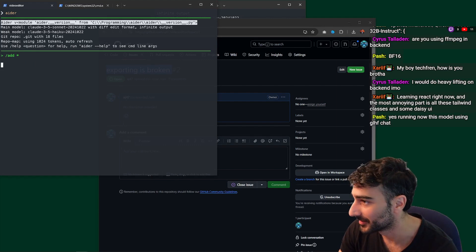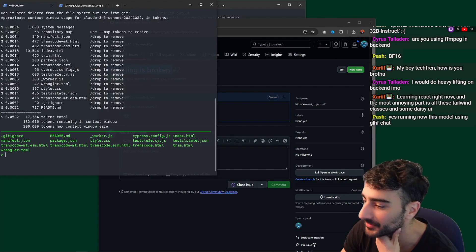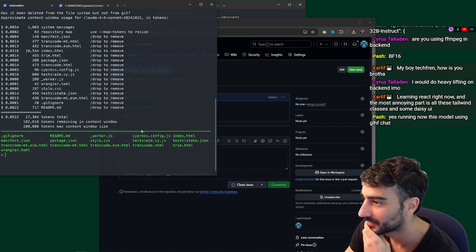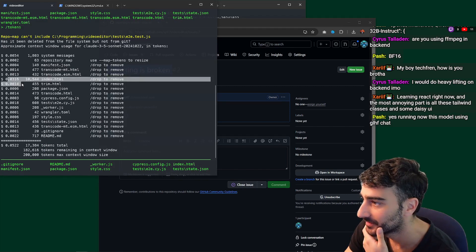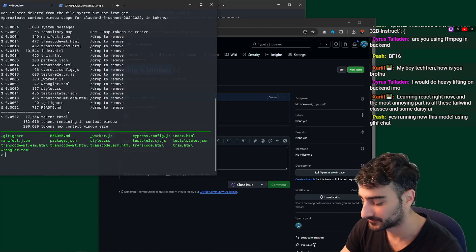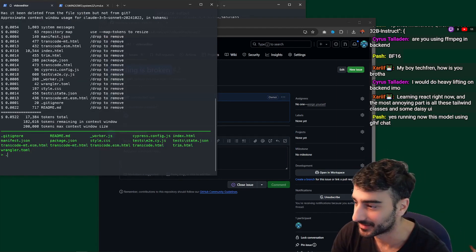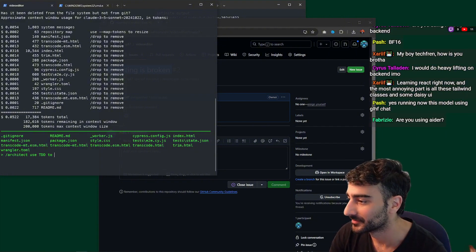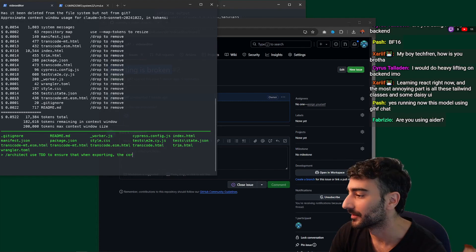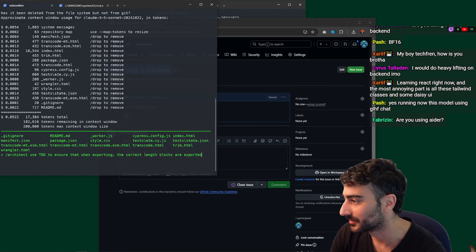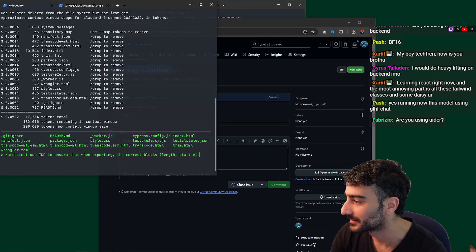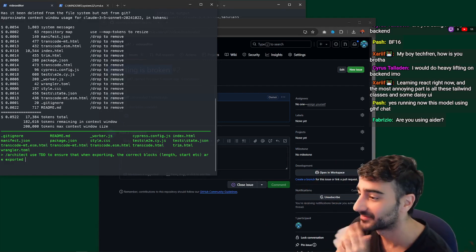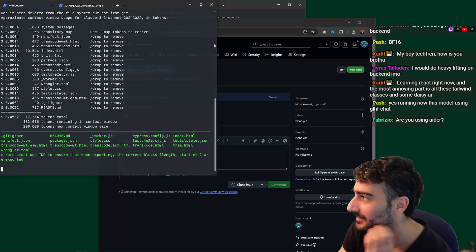I'm going to add everything. I'll use slash tokens to see how many tokens everything is taking. Sonnet has a 200,000 token context window. index.html is 10,000 tokens — everything else is pretty small. I'm going to go into architect mode and say use test-driven development to ensure that when exporting, the correct lengths are exported, the correct block length, et cetera. I predict we're going to spend $5 and it won't work, but I'm going to let that go.